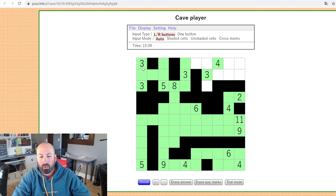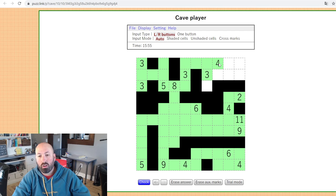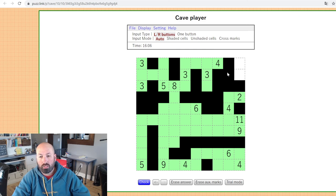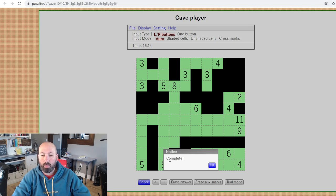Now the three and the four up here need to connect to the rest of the cave somehow — we can't close this off or we'll have two separate caves. So they connect across here. That makes four greens for the four already, so we can fill that in. The three needs its third cell right down here. We've got a checkerboard situation, and these last two can't be green because that would create a separate cave. So they're just going to be black, and it pops up and says complete.